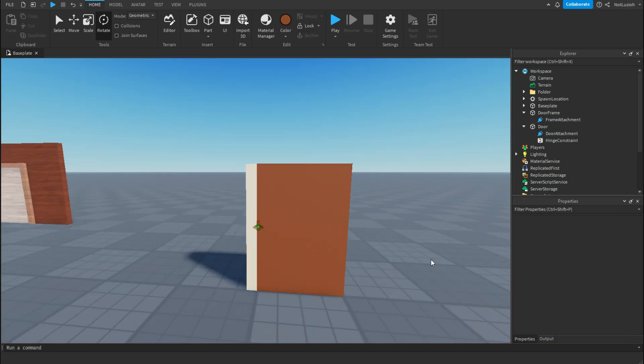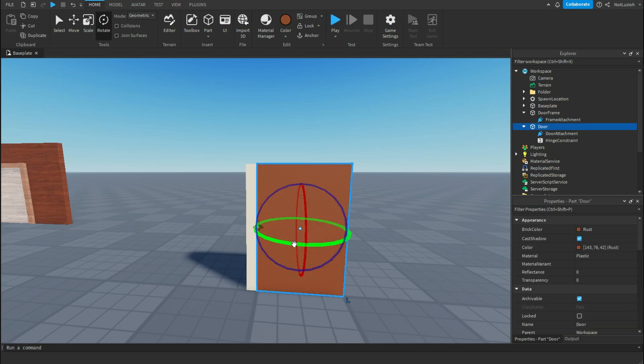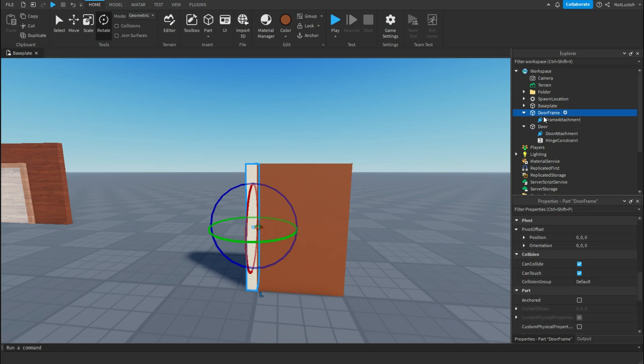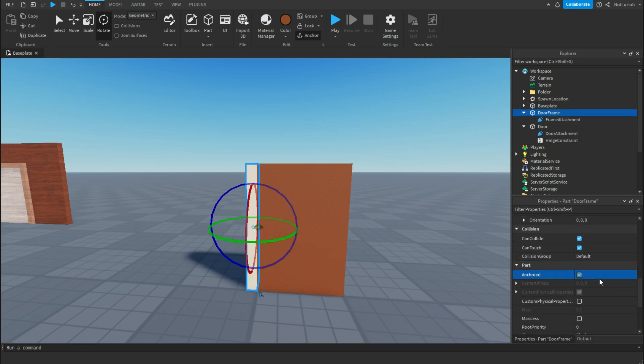Now that you've gotten the hinges attached, go to the door and make sure that it is unanchored. Then go to the door frame and make sure that it is anchored.